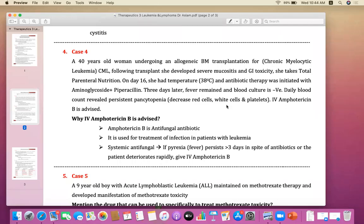In this case of chronic myelocytic leukemia, in spite of aminoglycoside and piperacillin — which are antibacterial antibiotics — there is still fever in the patient and blood culture is negative for bacterial infections. At that time we have to give antifungal treatment: amphotericin B, which should be given by the intravenous route, if fever persists more than three days in the leukemic patient.